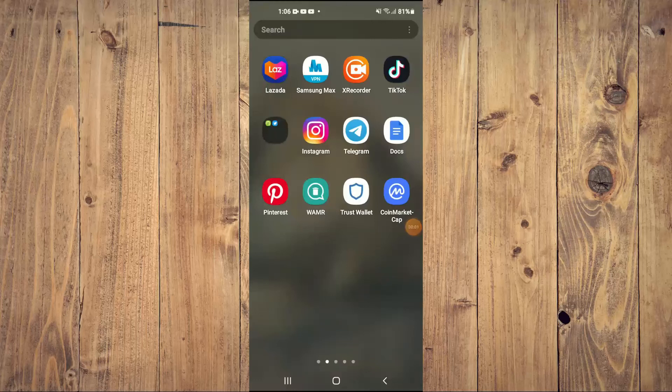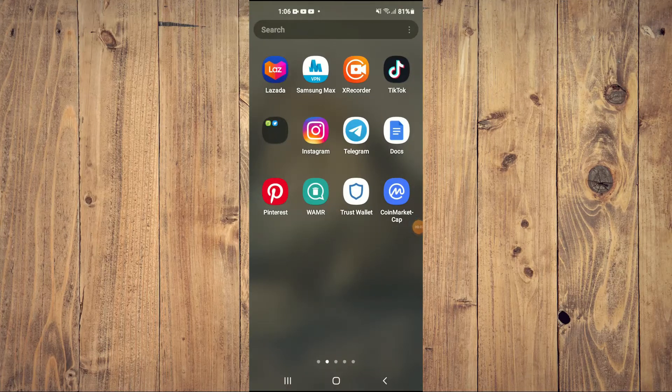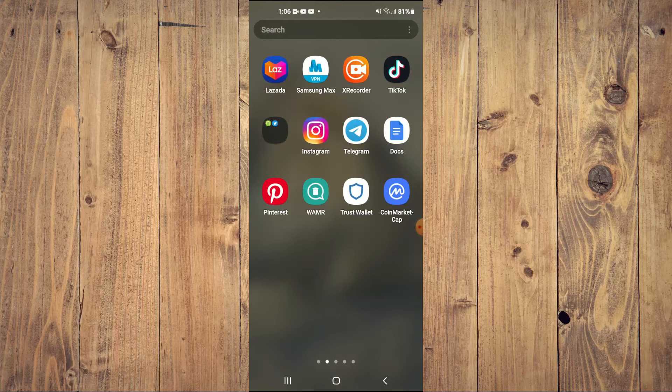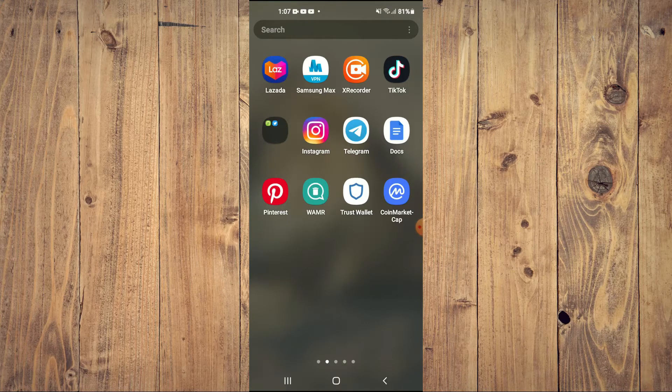Hello, in this video I'll be showing you how to buy Step.app token on Trust Wallet and Uniswap.